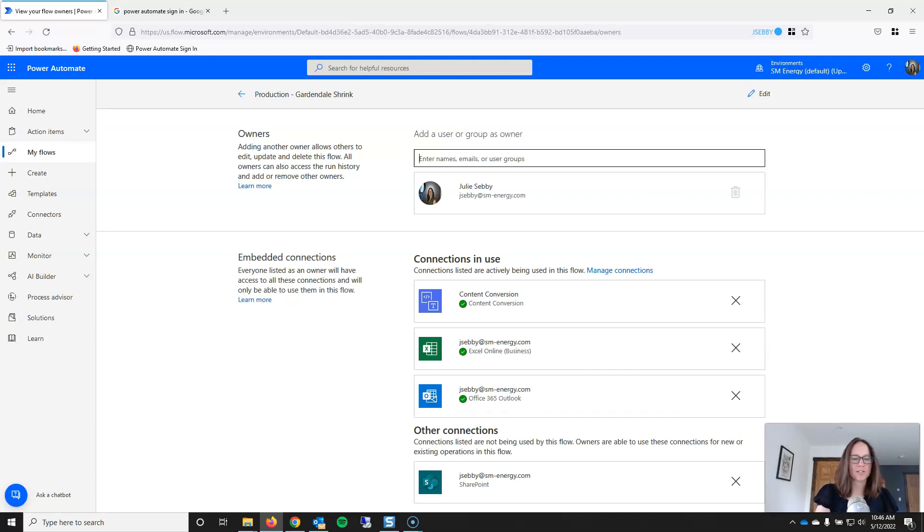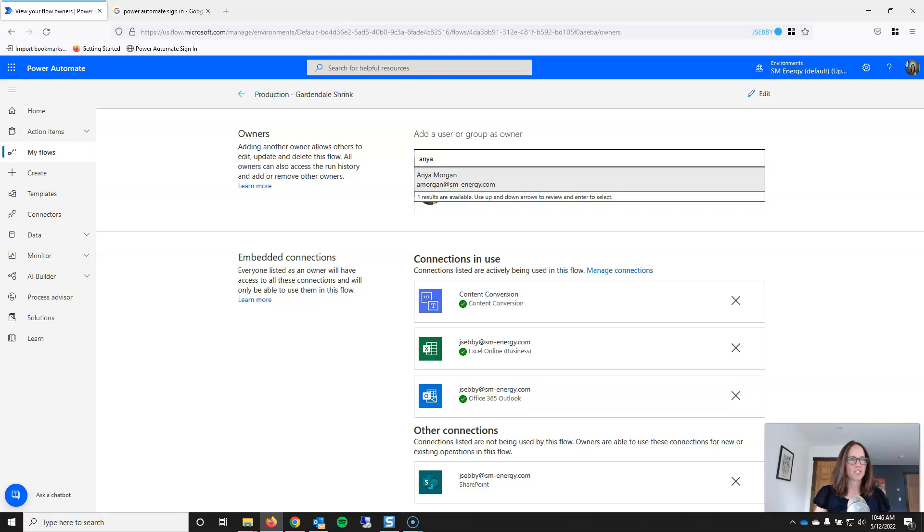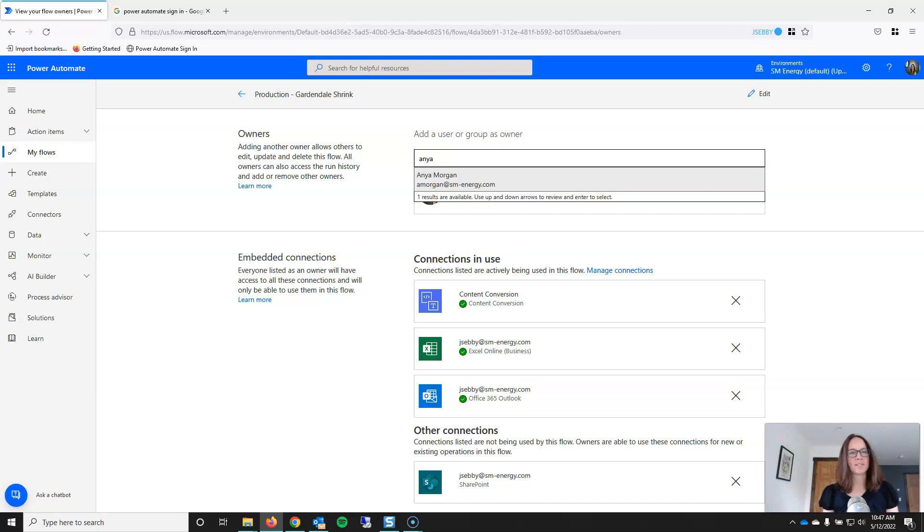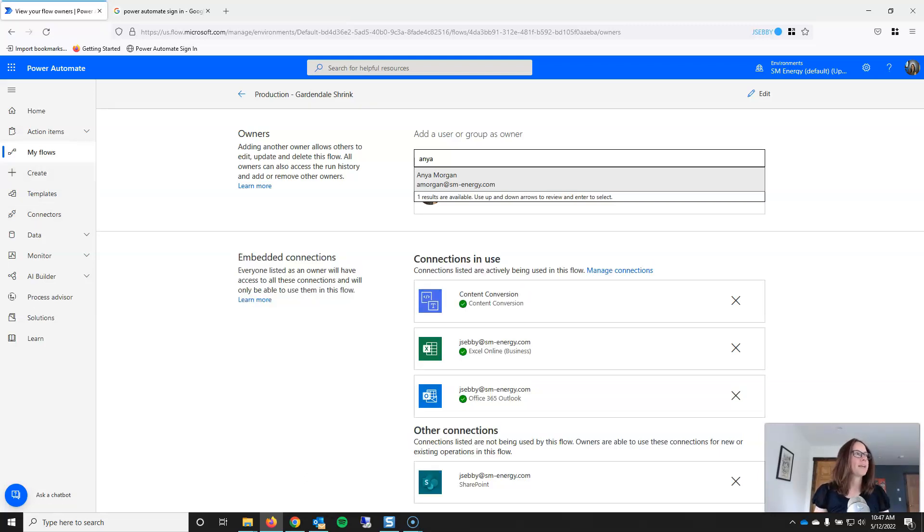And so, I can search for other people in my organization. And it'll also tell you what connections are in use. So, whenever you share a workflow with someone, they still have to create valid connections to all of the applications and connectors that are used in your flow. And that is how you share flows in Power Automate.